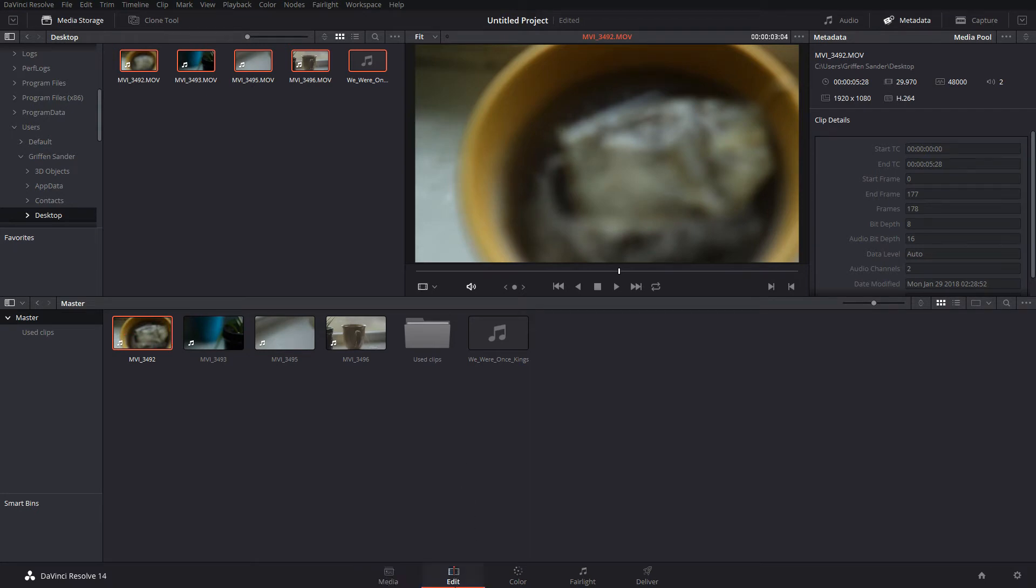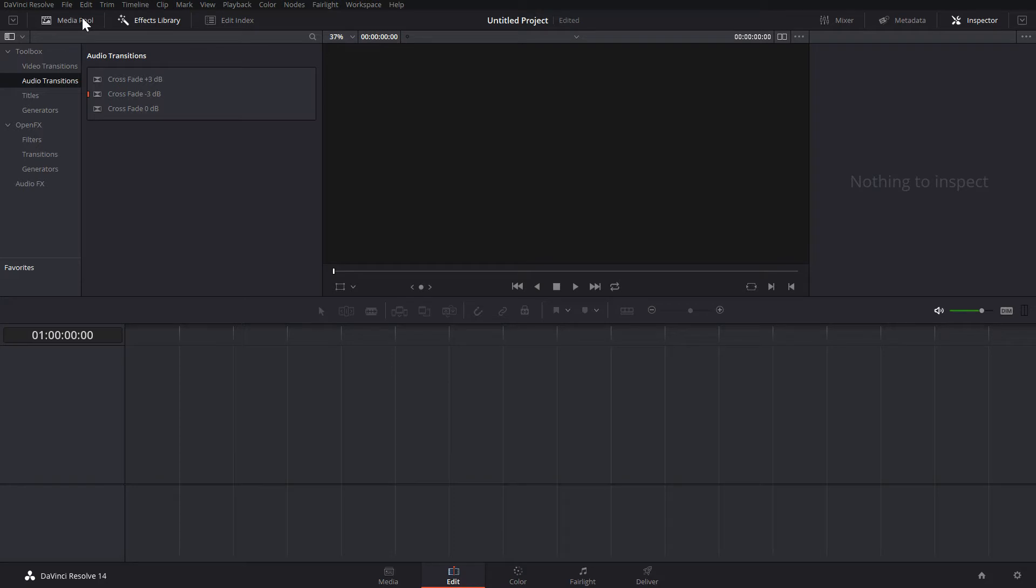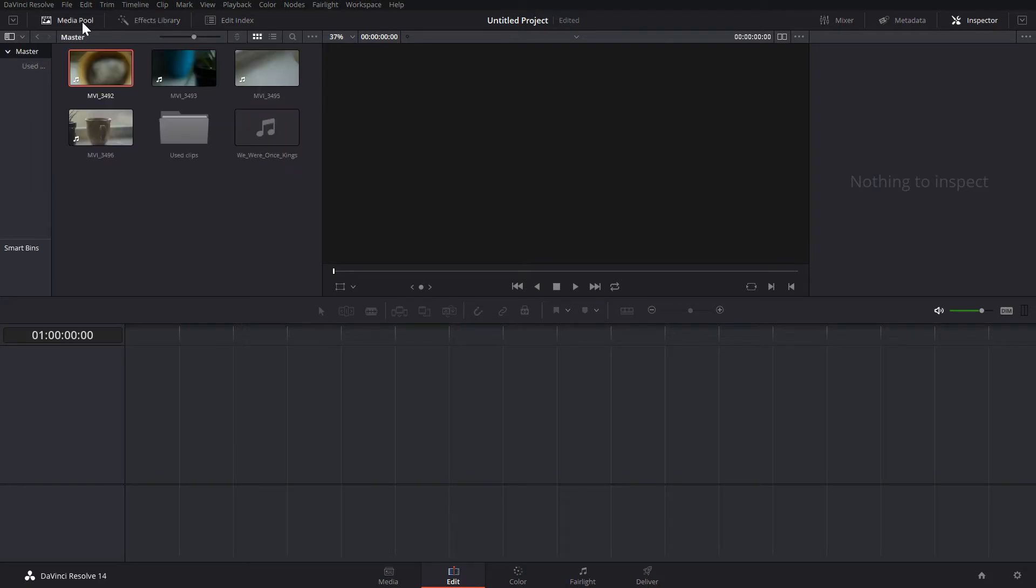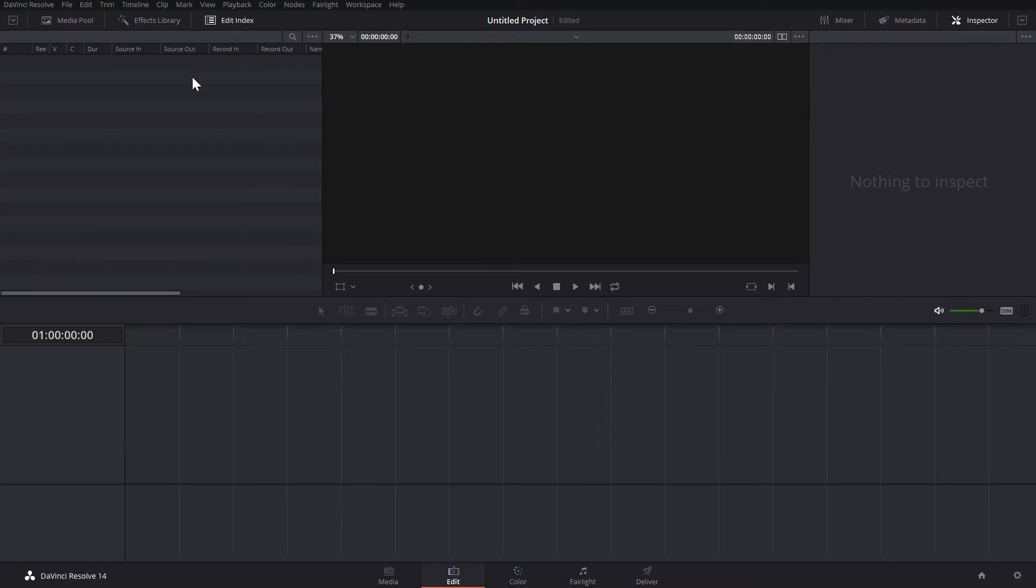And that's all you really need to know for this tab. Now let's move on to the Edit tab. There are three sections at the top left: the Media Pool, the Effects Library, and the Edit Index. The Edit Index basically just shows you a list of every change you make to your video.